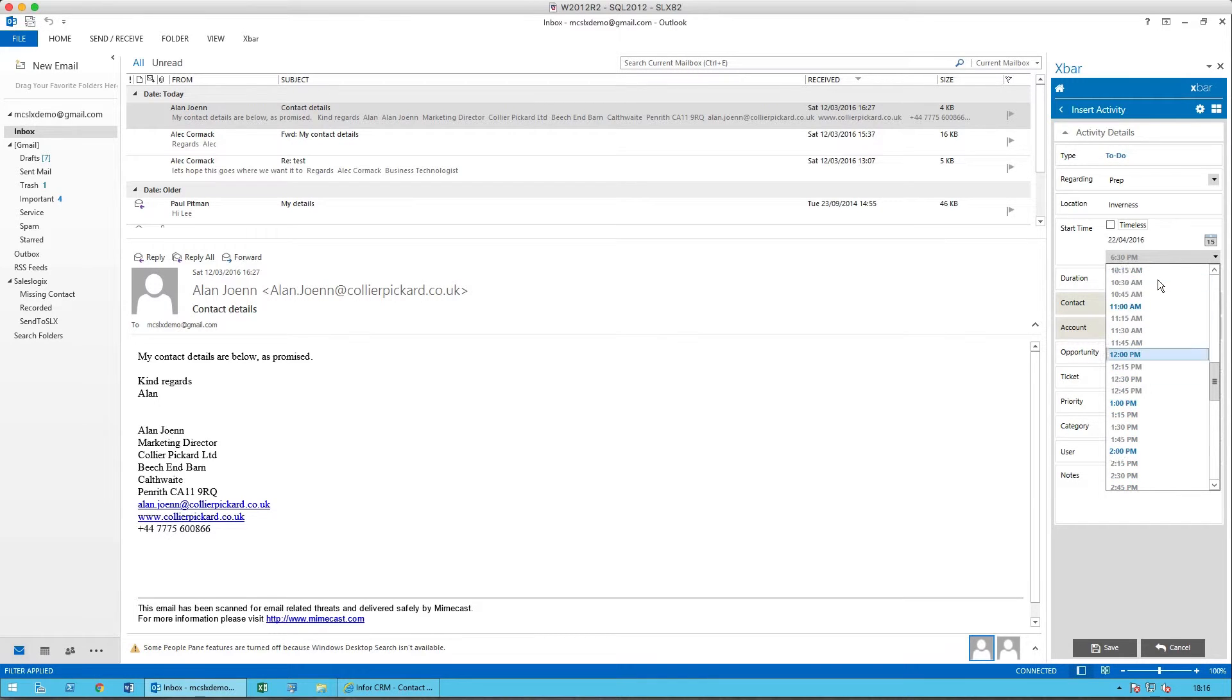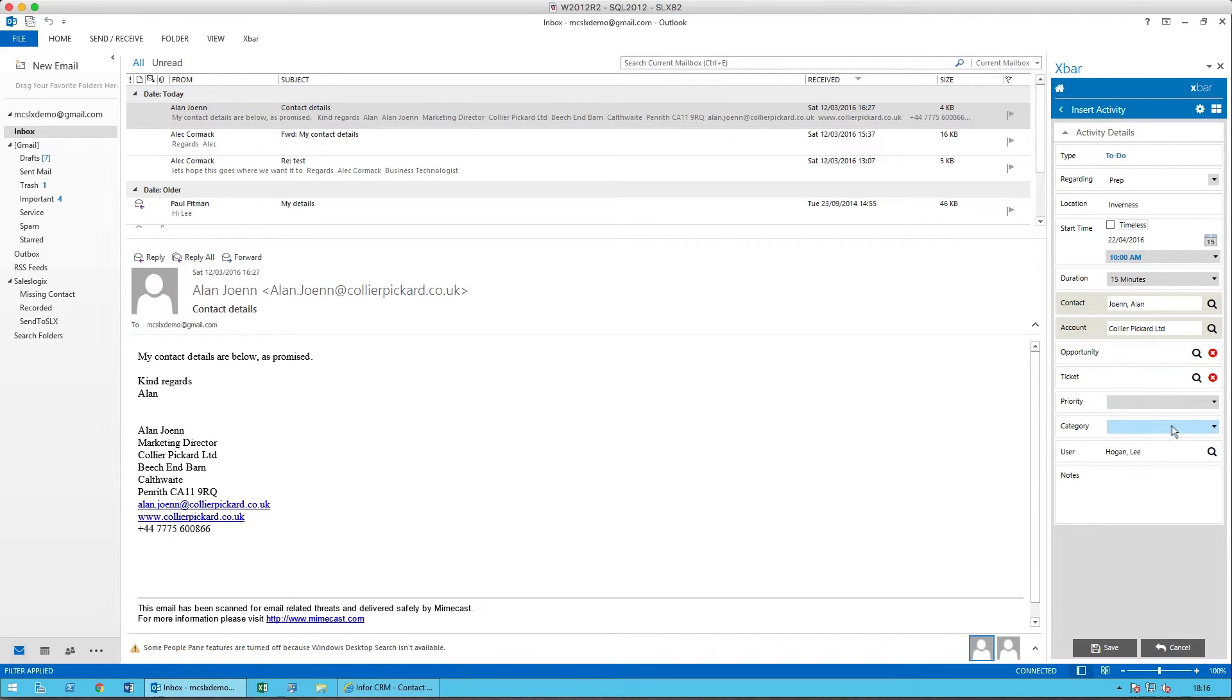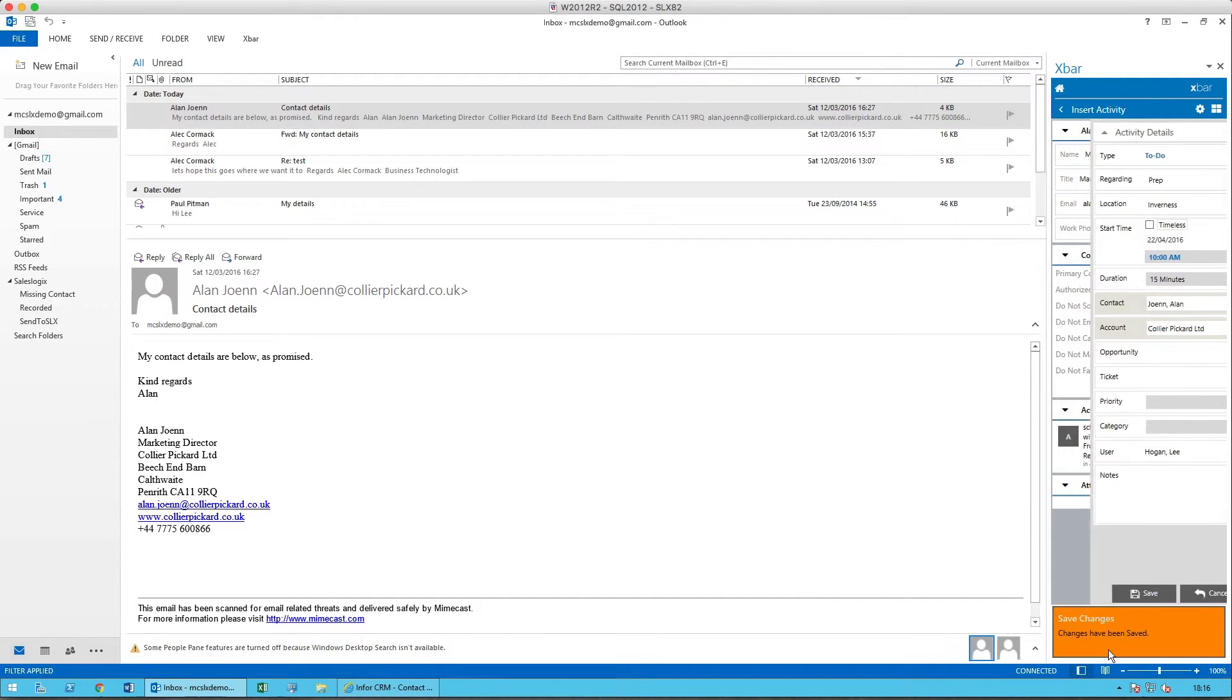We will say that it's 10 a.m. So I have the contact, I have the account, currently not linked to an opportunity. When I'm happy with that, I click on save.